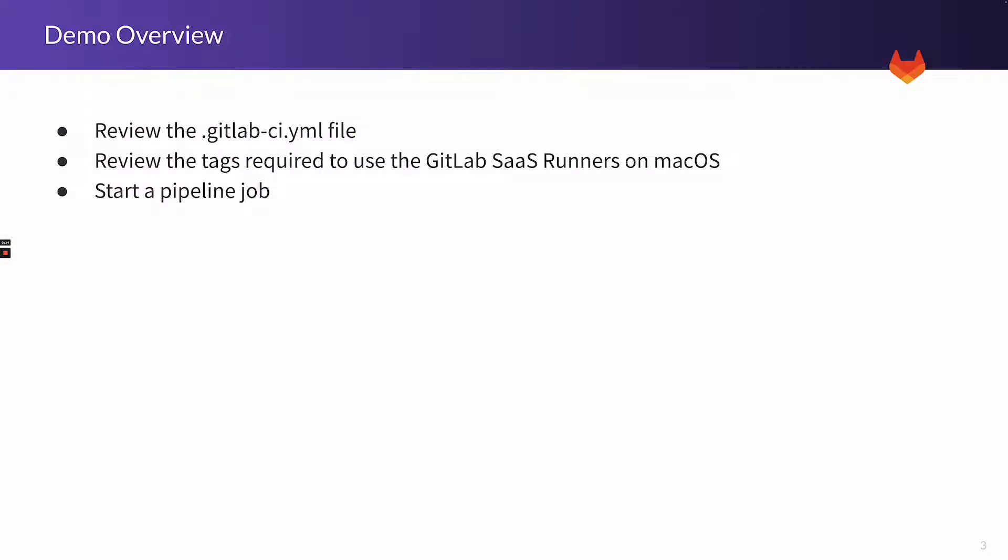Today, I'll demonstrate how easy it is to run builds for the Apple ecosystem on GitLab SaaS Shared Runners. In this video, we'll demonstrate a simple pipeline job for an iOS application running on a GitLab SaaS macOS Runner.